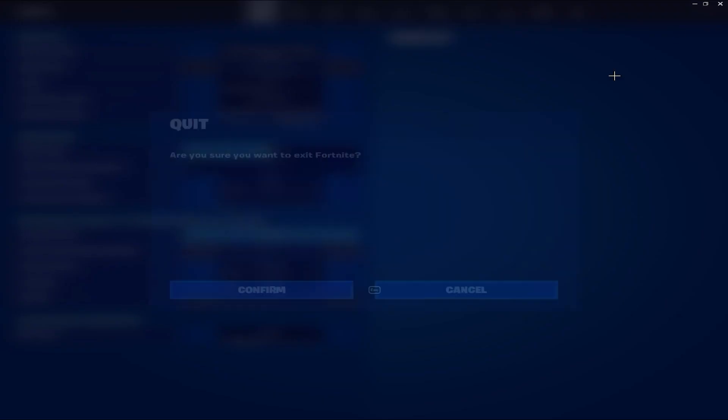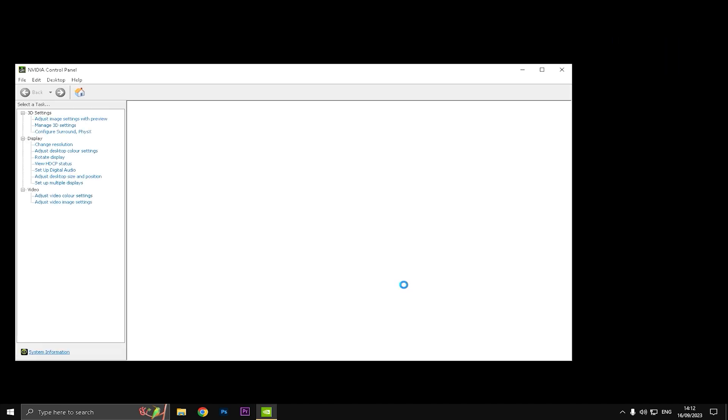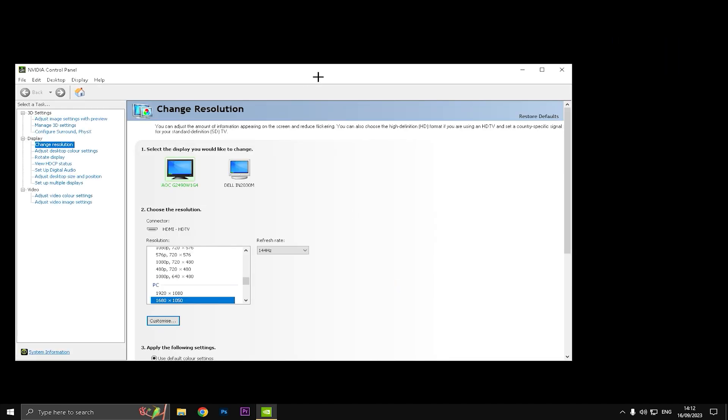So the first step is just close Fortnite. The first thing that you need to do when you close Fortnite is simply go to your Nvidia Control Panel.